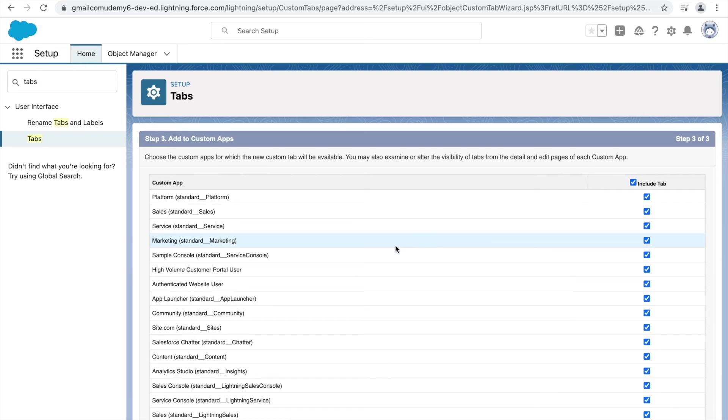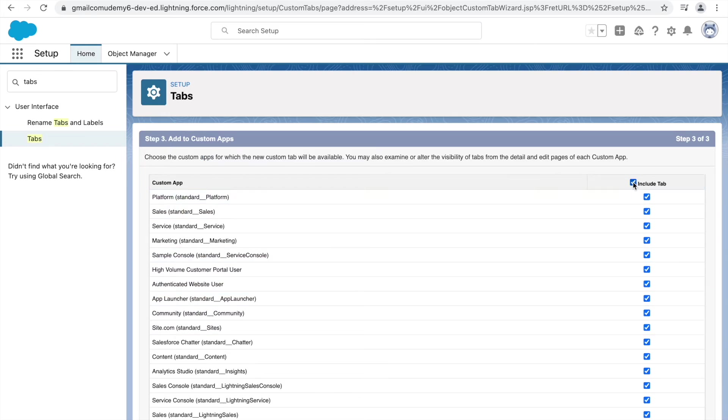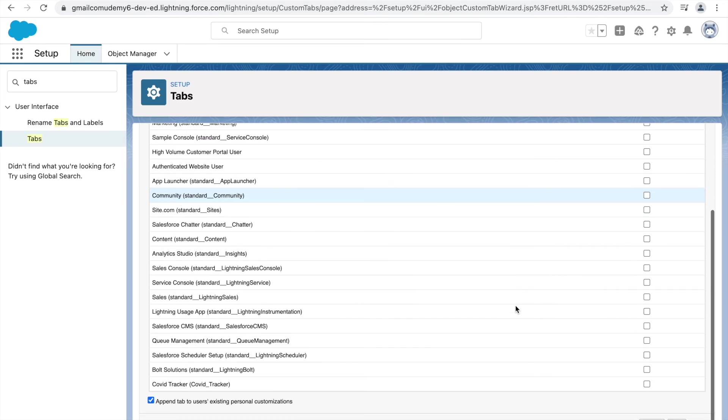And here it says, which application do you want to include this tab in? So we don't want to include this tab in all these applications. Rather, we just want to include this on our COVID Tracker application. So let's uncheck the Include tab. And let's go down below and see where's the COVID Tracker applications right here. Let's click on this and click on Save.